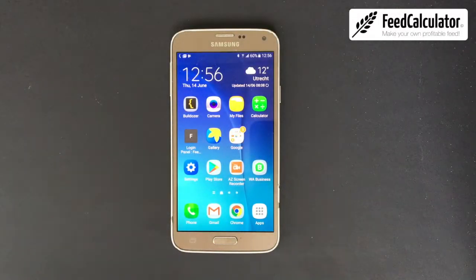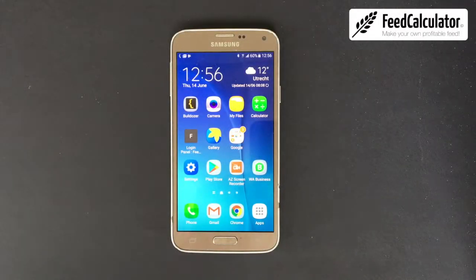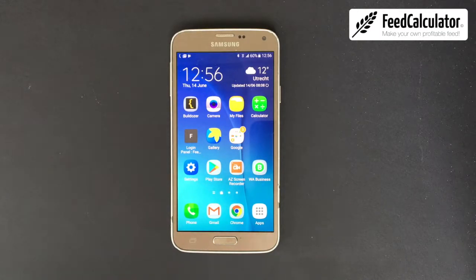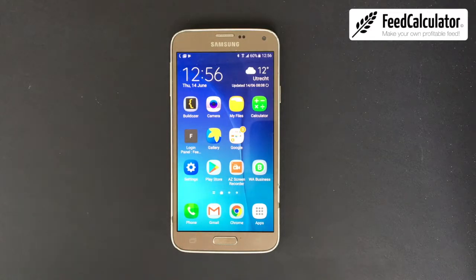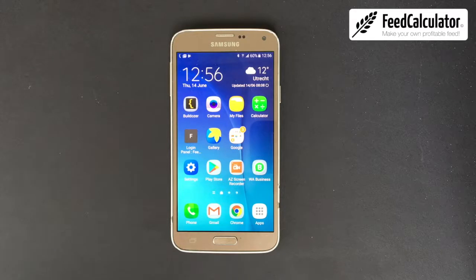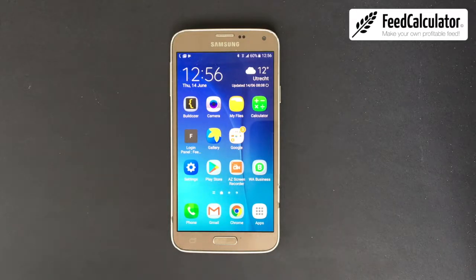Welcome to this tutorial about how to download the Feed Calculator app, how to sign up, and how the app works — how to make a high quality, balanced recipe for your livestock.